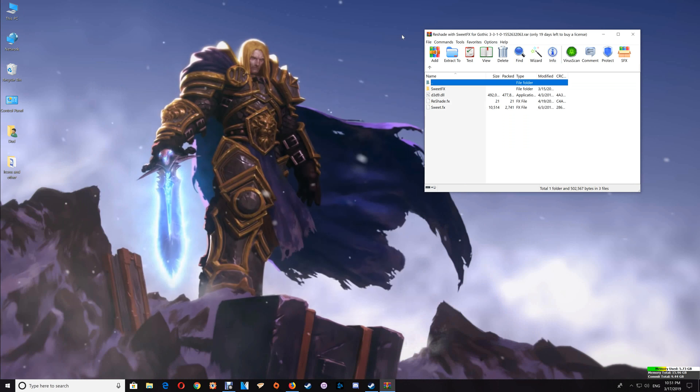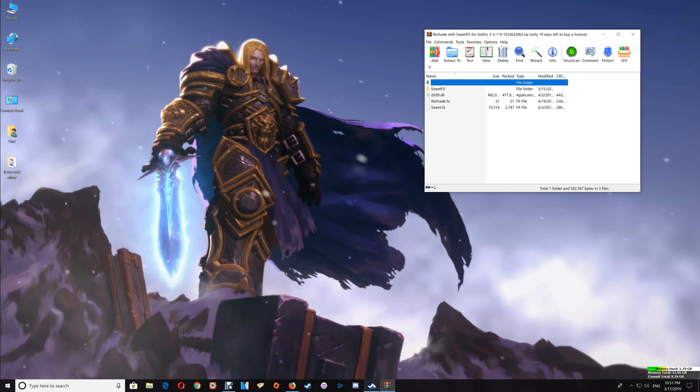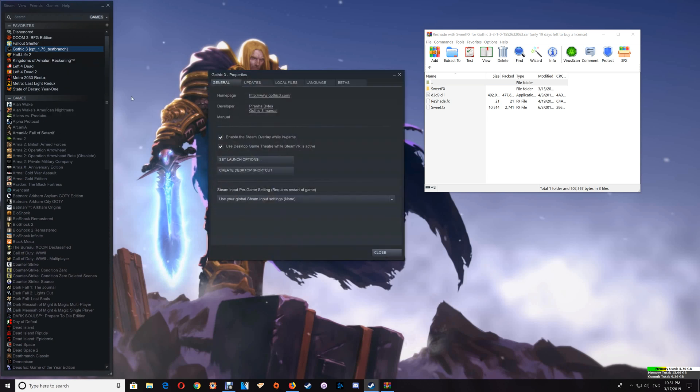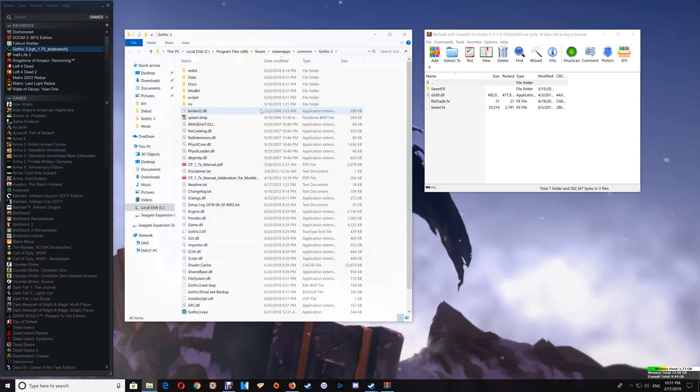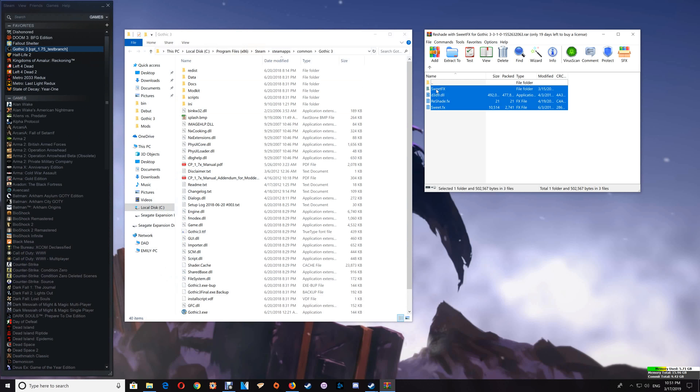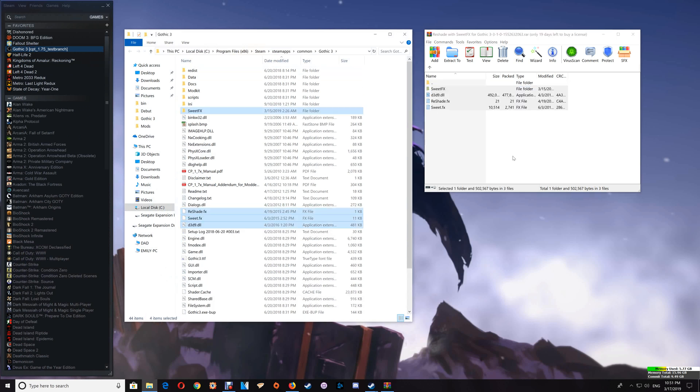Now I use the Steam version so I'm actually going to use that for setting this up. And what you want to do is go to your Steam game library, Gothic 3, right click, select Properties, Local Files and Browse Local Files. Now once the game folder is open you just want to drag and drop the contents of the download into your game folder.